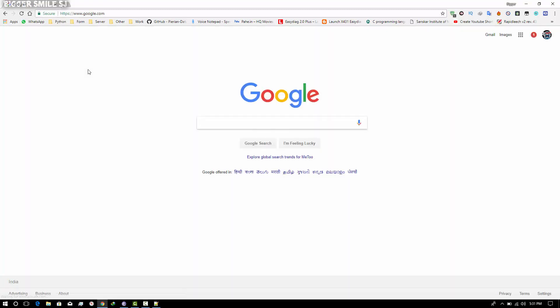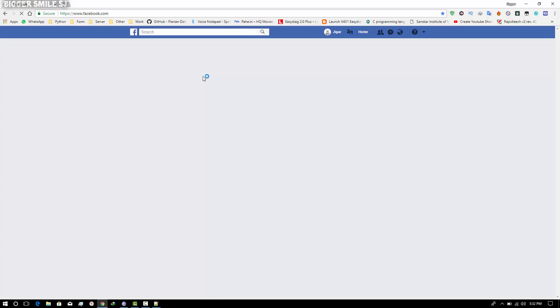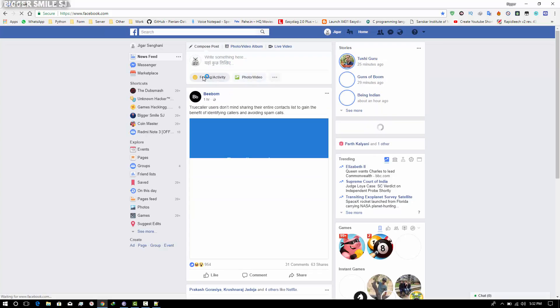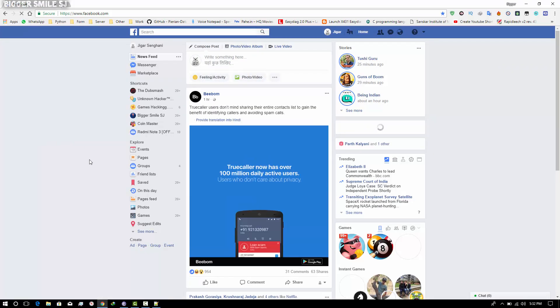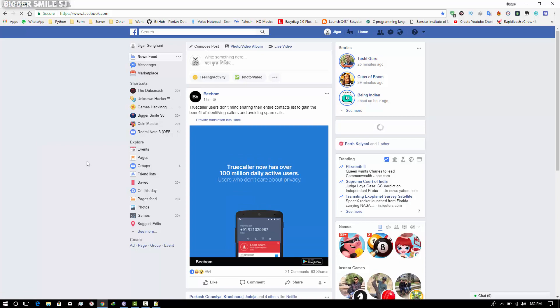If you get this error again after restarting your computer, just repeat these steps and your internet will be working fine. For hacking and tutorial videos, please subscribe to my channel. For any problem, meet me at my Facebook page. I am BiggerSmile and I am signing off. Bye.